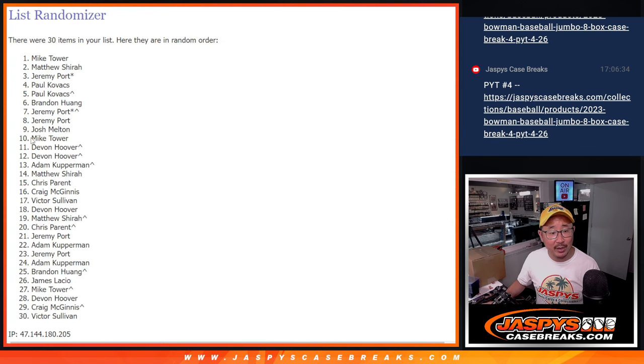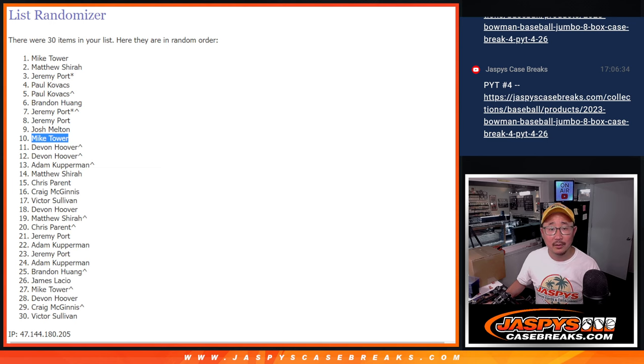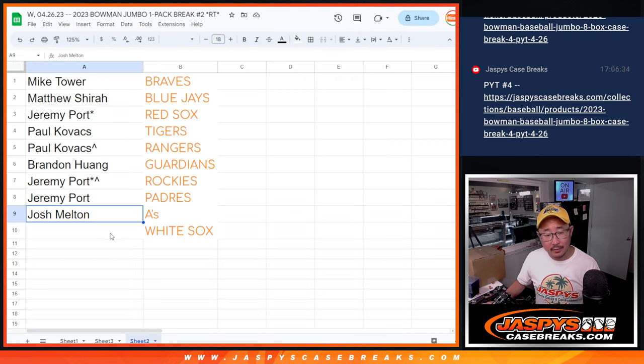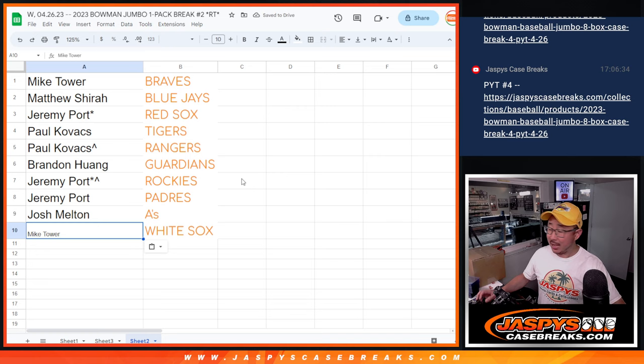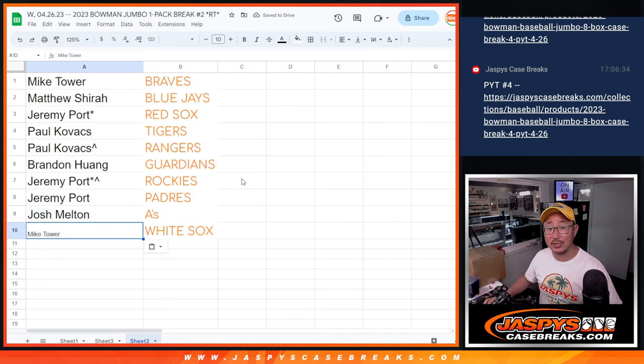And I forgot the 10th name right here, Mike Tower. You've got the White Sox right there as well. There you go, gang. I'll see you in the next video for the pick your team break. JaspiesCaseBreaks.com.